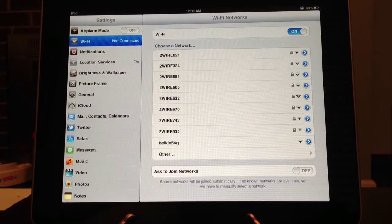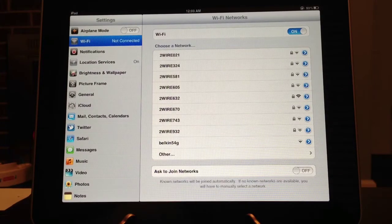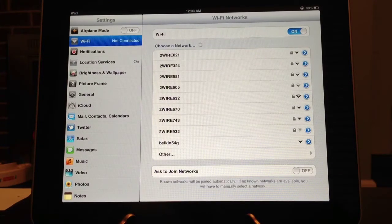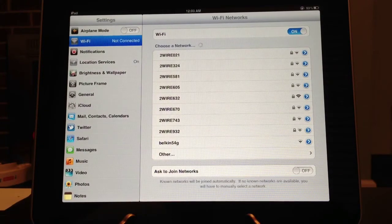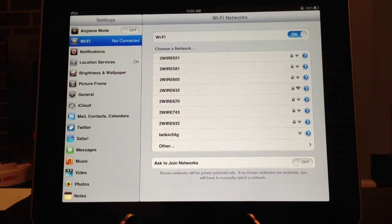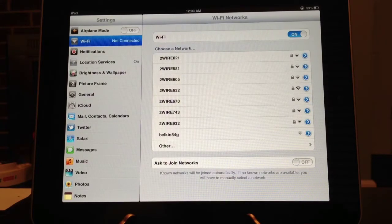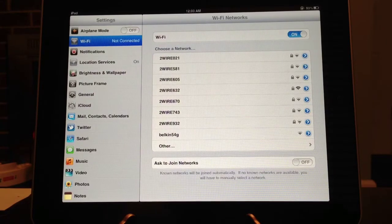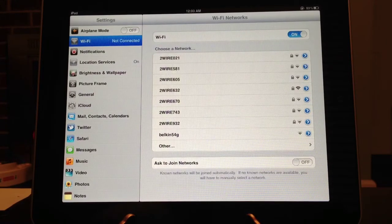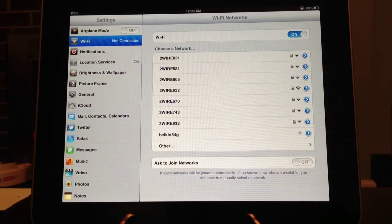Now, every time you are in a wireless area, it will not ask you if you want to join any networks.